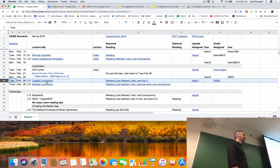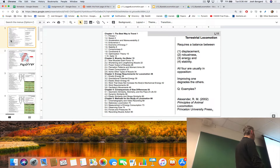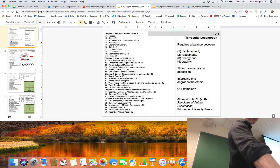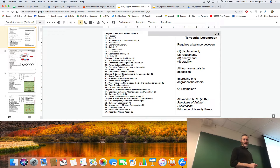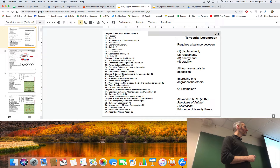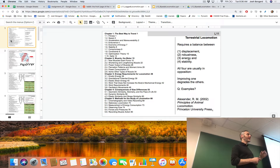Any questions about assignments? Okay, back to lecture 11, talking about legged locomotion. Any form of locomotion in air, water, or on land is always a balance between at least four competing objectives: displacement - how far you can get; robustness - how many different landscapes you can move over; energy - how much is required to move from point A to point B; and finally, stability. Different modes of locomotion favor one or two of these objectives at the expense of others.